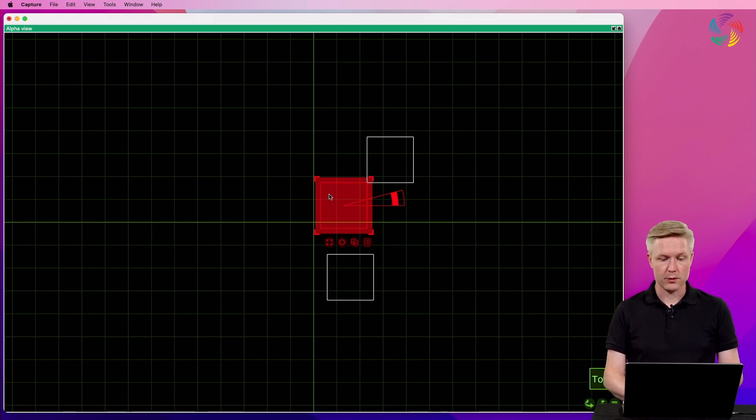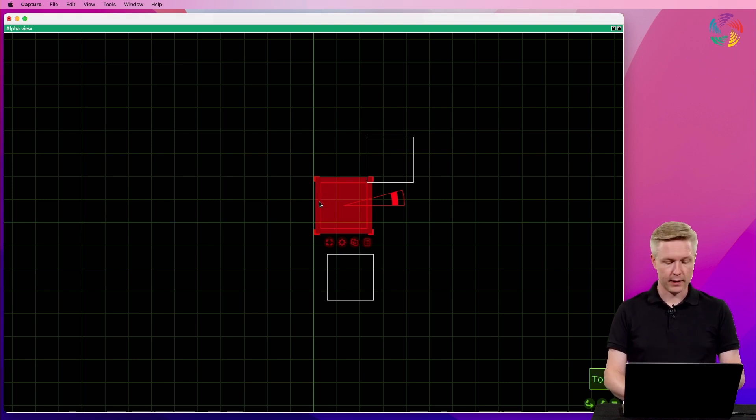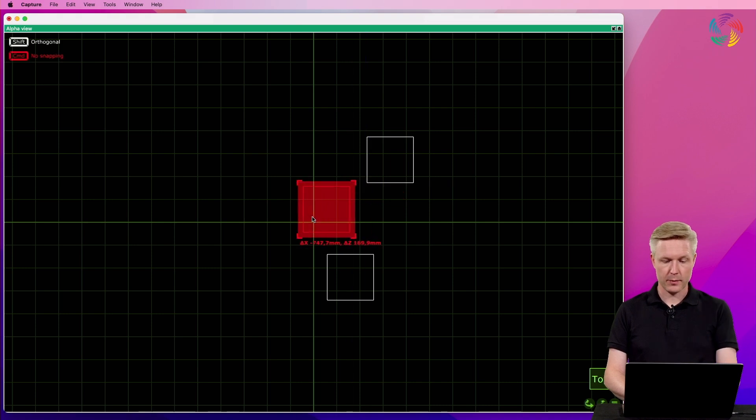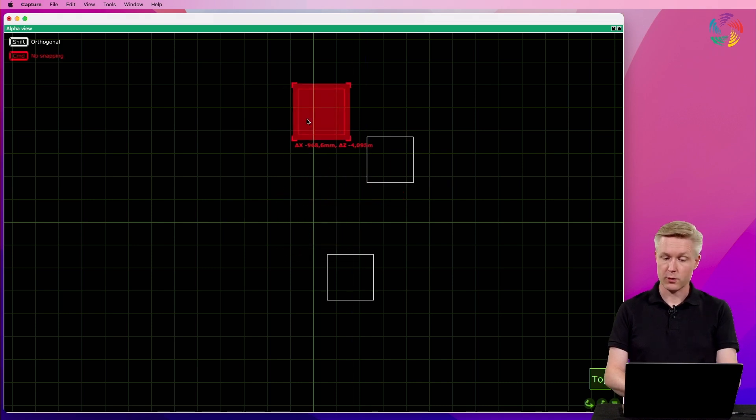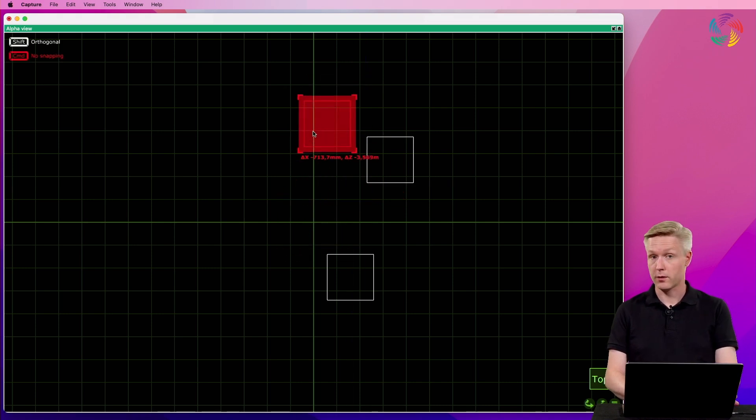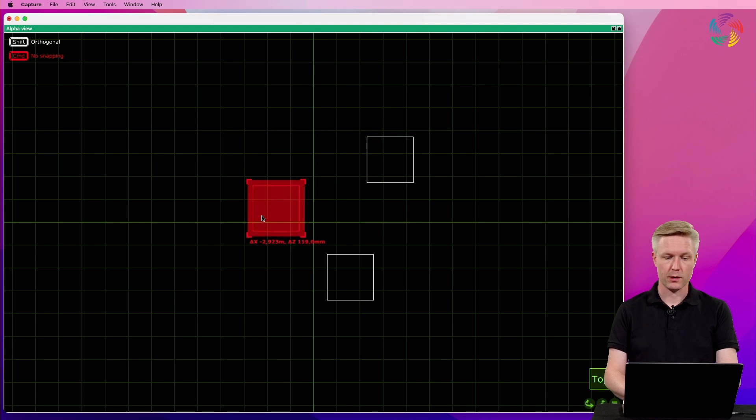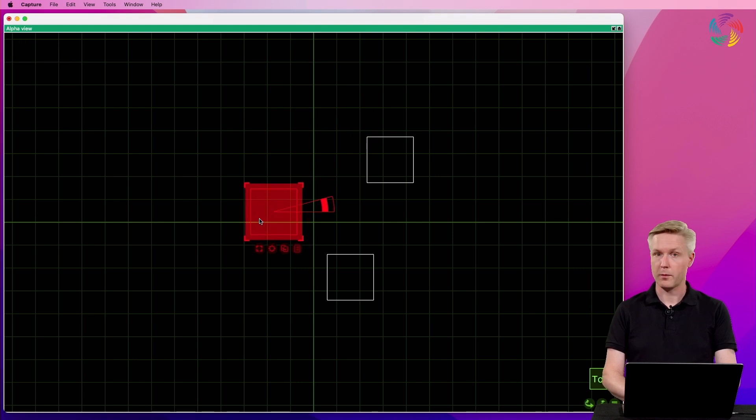Sometimes it gets in your way though and you want to deactivate it. And this is done using the command or control keys depending on whether you're on Windows or Mac.